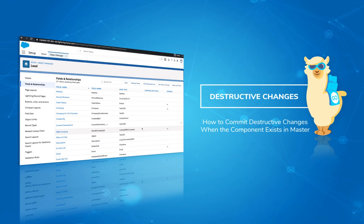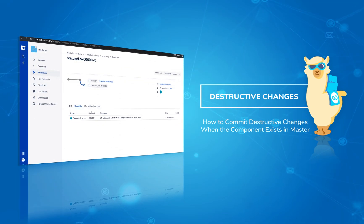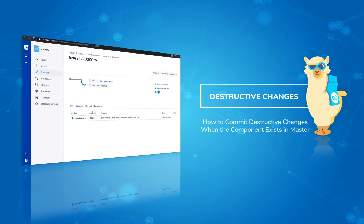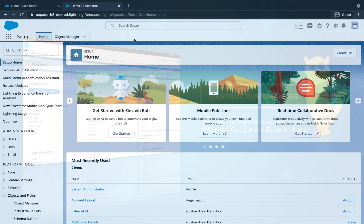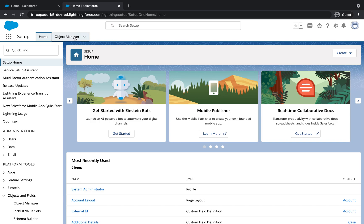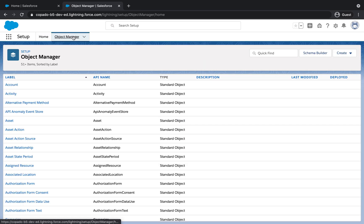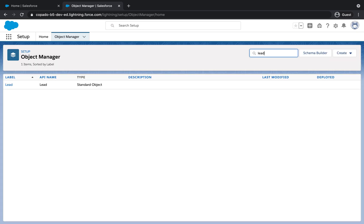In this video, we will show you how to commit destructive changes with Kapato. Destructive changes can be used to remove unwanted components and clean up your org or your repository branches.